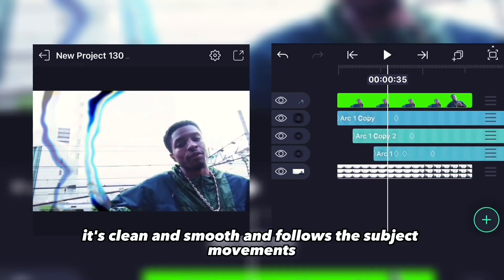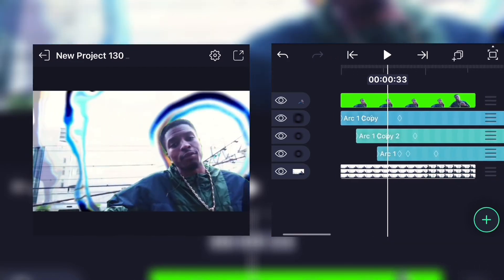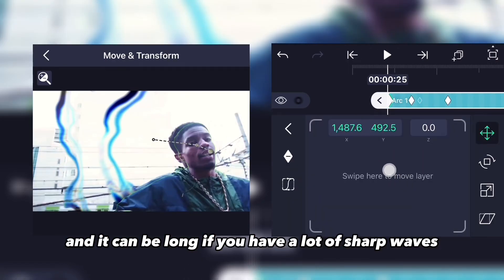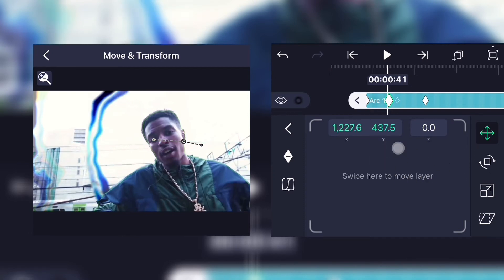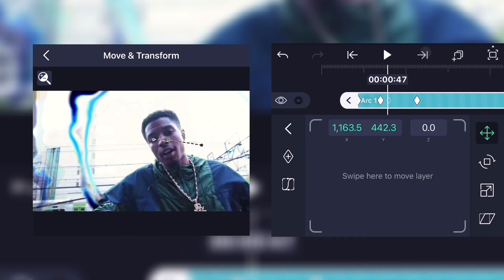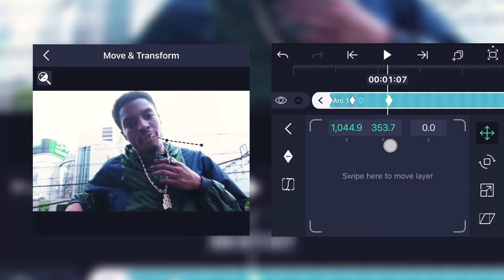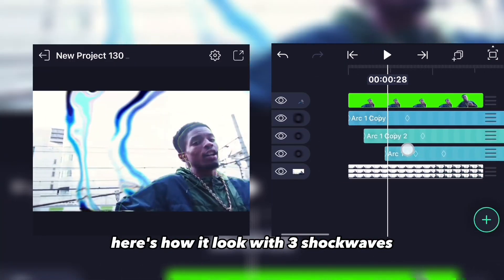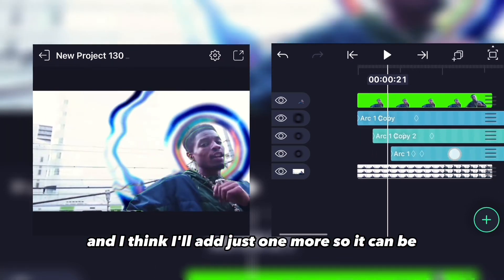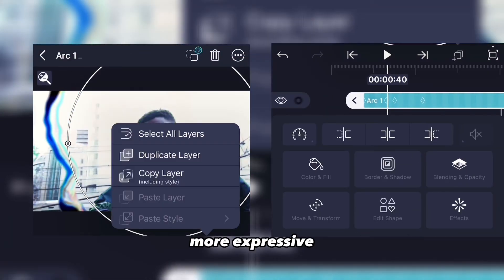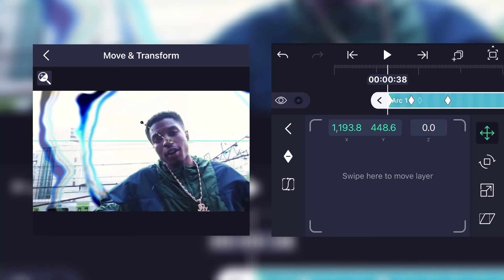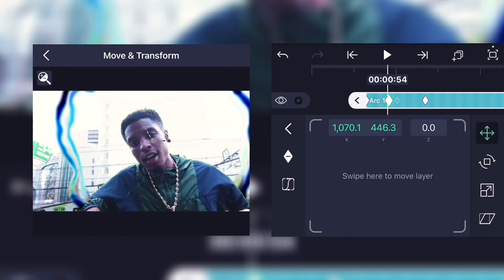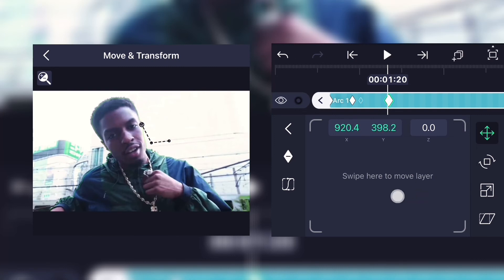As you can see it's clean, smooth, and follows the subject's movements. Just do it over and over again — it's pretty simple but it is a time-consuming task, especially if you have a lot of shockwaves. I'll add just one more so it can be more expressive.